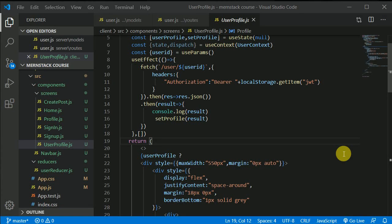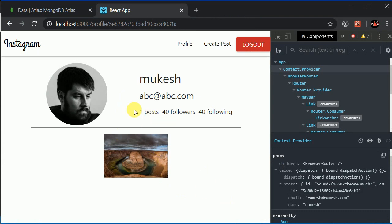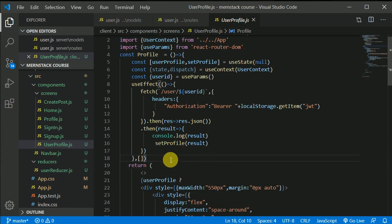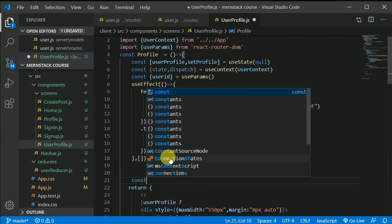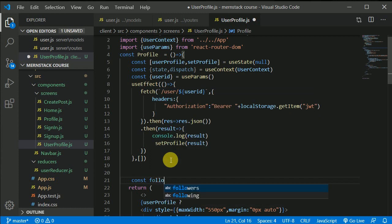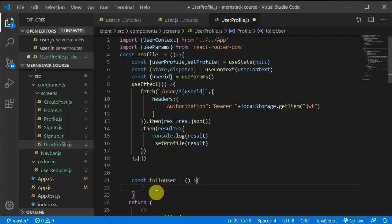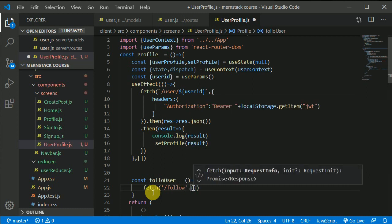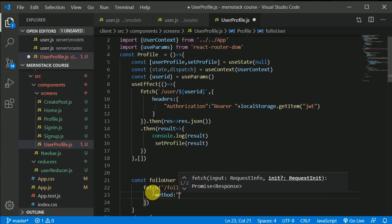Let's implement the logic on our front-end side. We can add a little button in here. Let's create a function — const followUser — and make a network request using fetch to the follow endpoint. The method will be PUT, which is used for update.